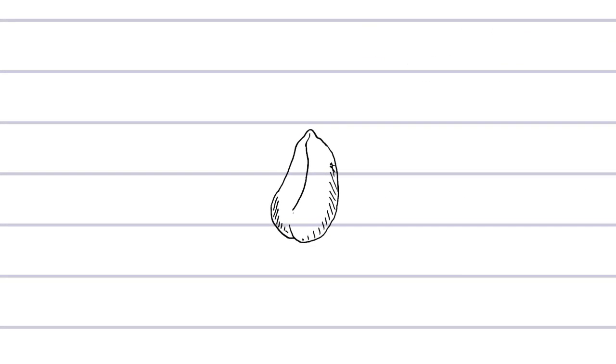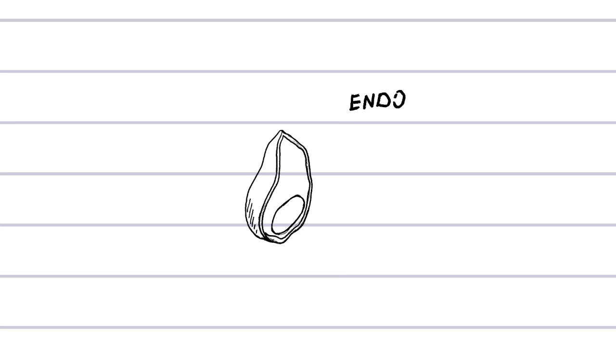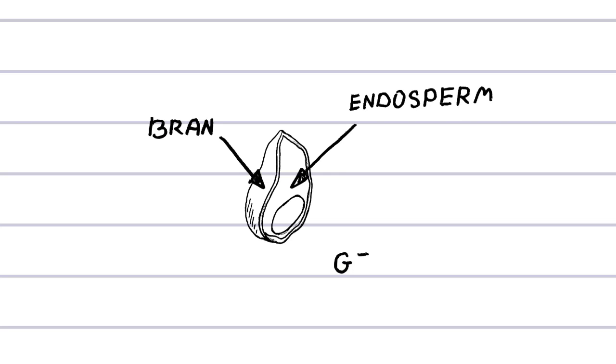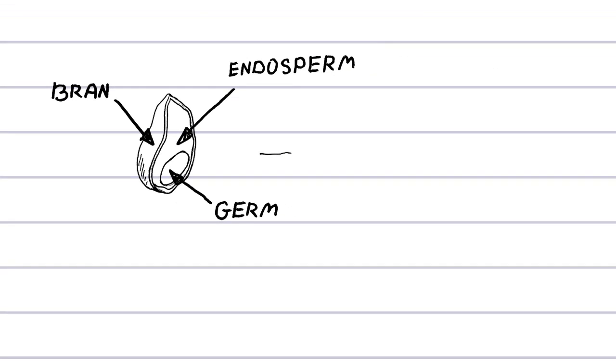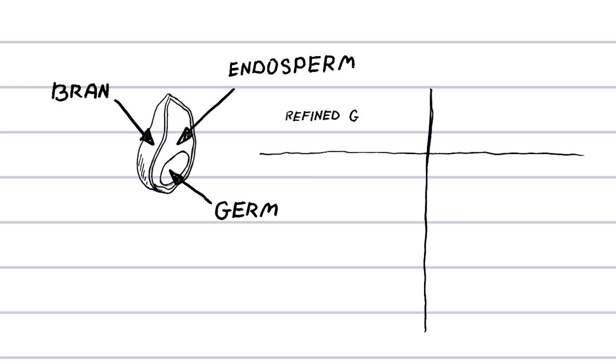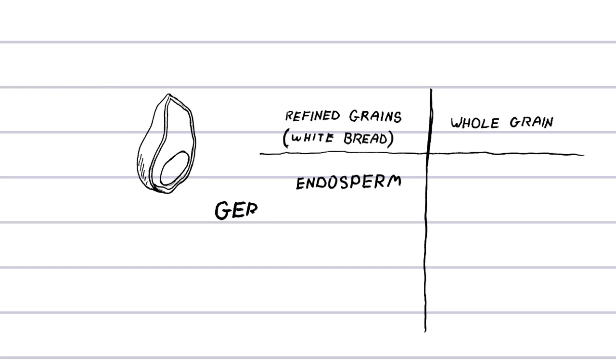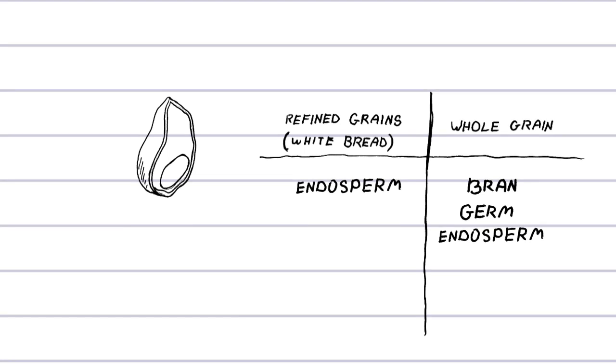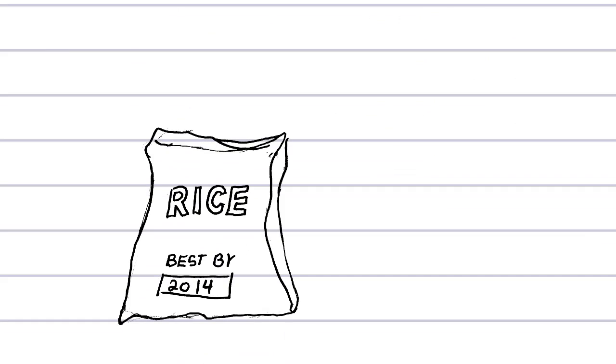Whole grains have three parts: endosperm, bran, and germ. During the process of making white bread, bran and germ are removed from the grain, leaving only endosperm. Whole grain products have all three. This happens in other foods too, like rice and oats.